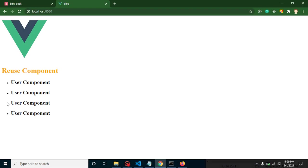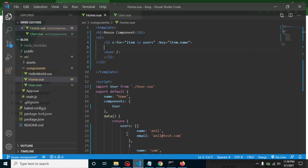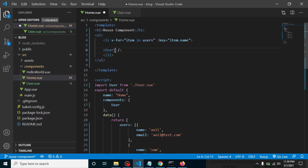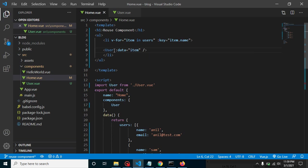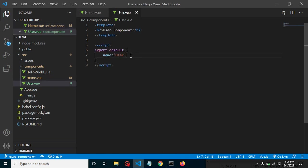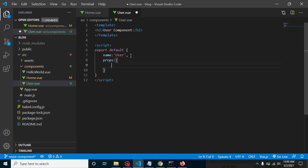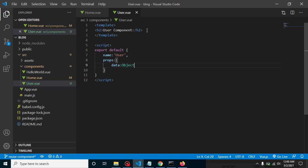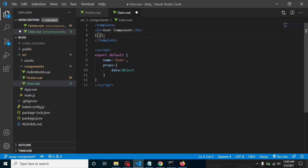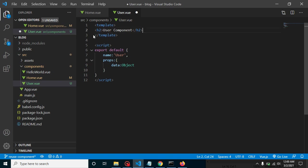I am now using the User component inside this loop. You'll see the user component is printed four times because it's inside the loop. Now let's pass some data — use a colon to indicate we are passing a variable — and pass item as the data prop. In the User component, first define a prop named 'data' so the component knows that some data is coming.